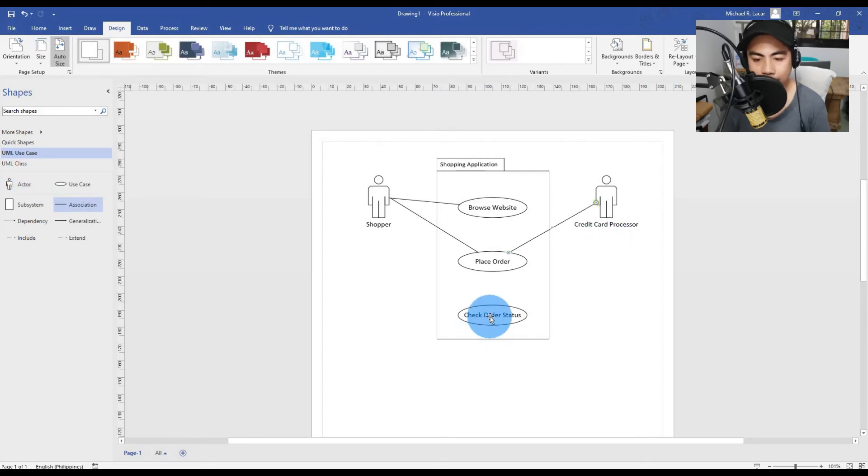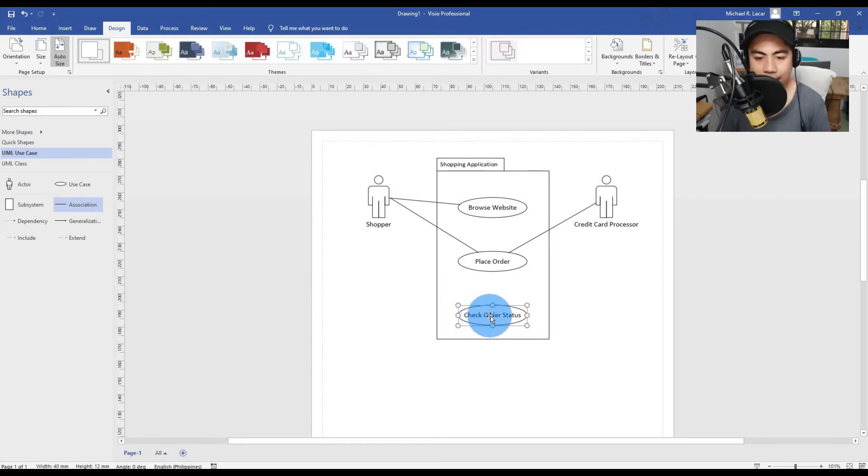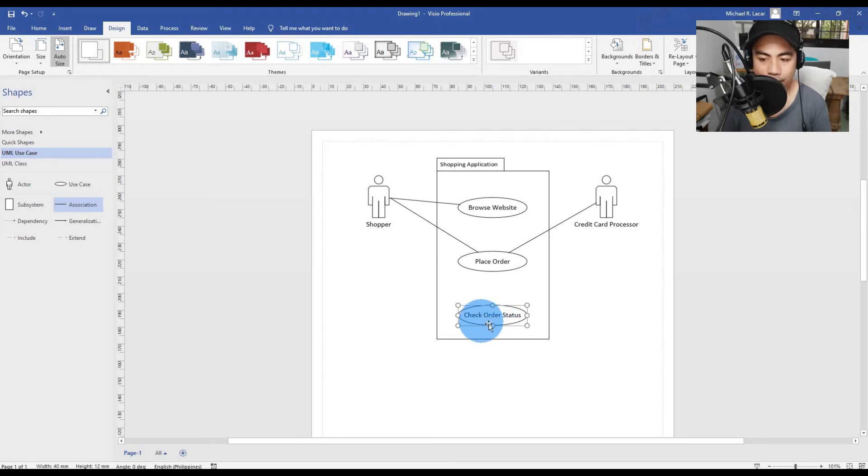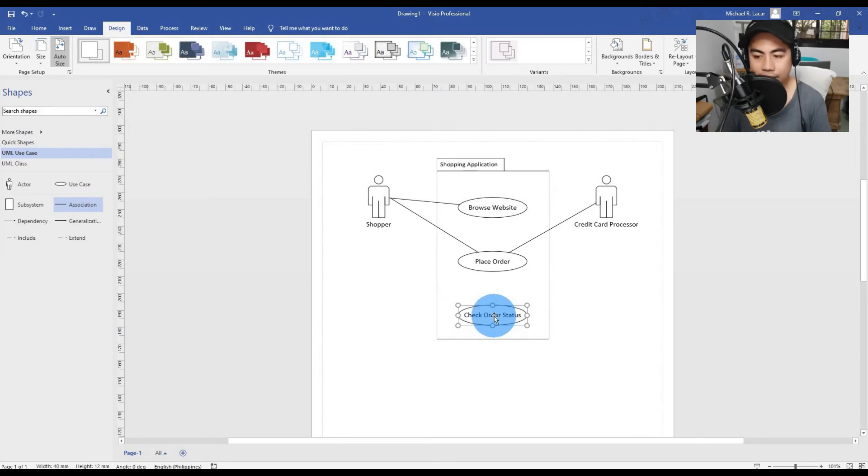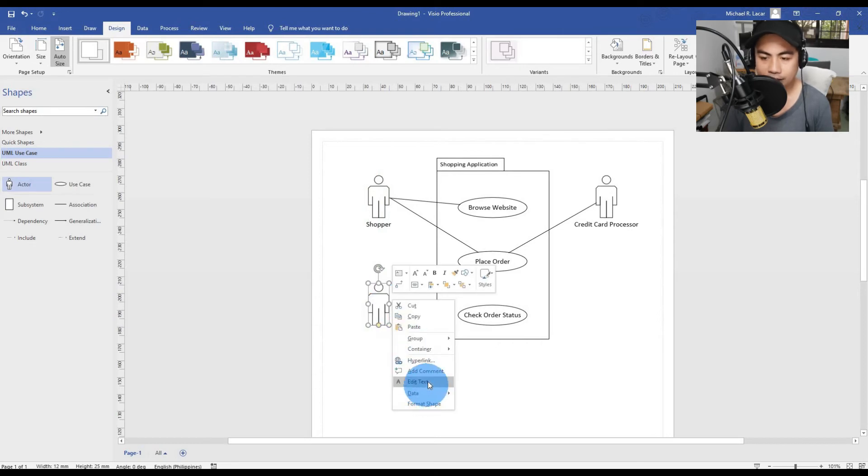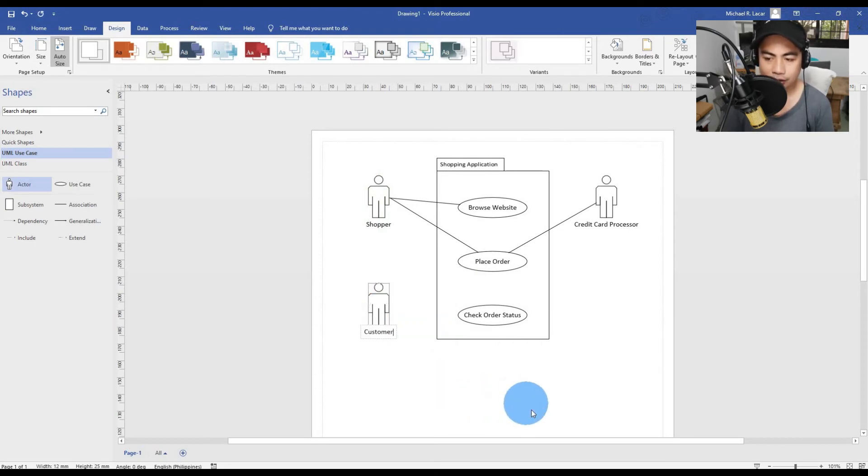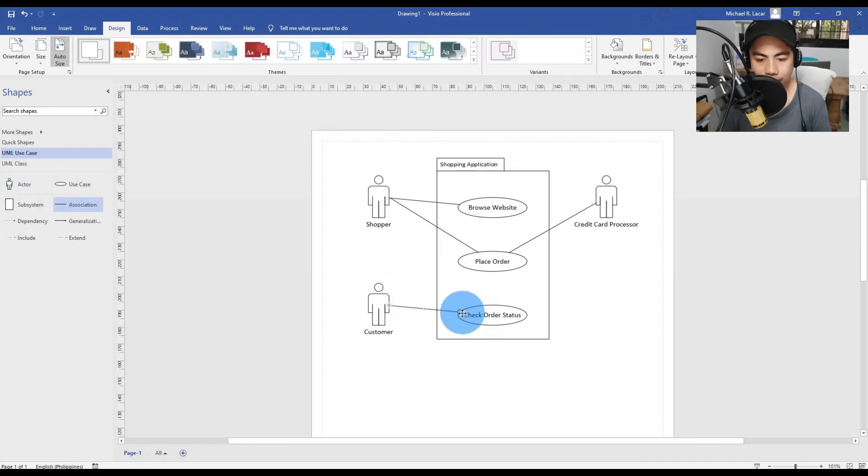Now, in Check Order Status use case, fundamentally that's a little different than the others because this is something that you can't do as a Shopper. You have to place an order, meaning you have to become a Customer in order to use Check Order Status. We need to create another actor called Customer.